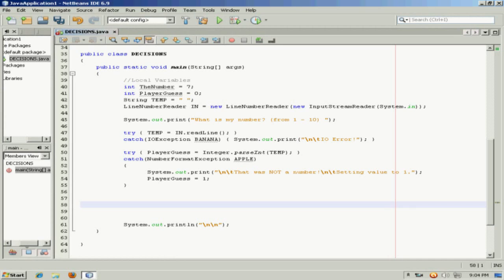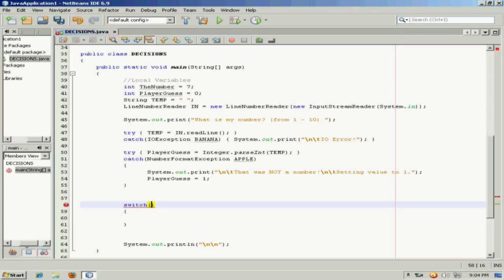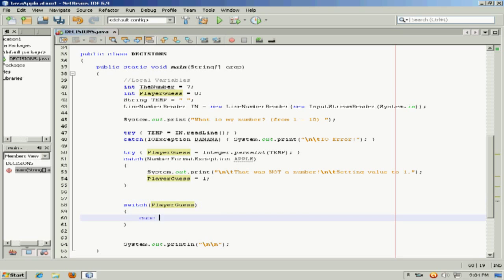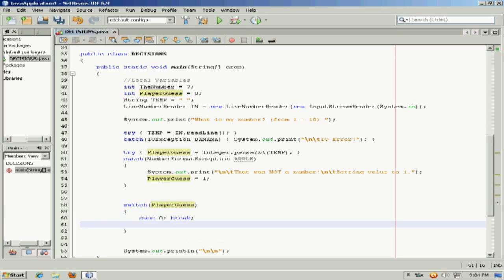Let's look at the same procedure — guessing a number — but instead of using if and else, or a nested if-else or else-if structure, let's try a switch statement. We can do the same thing, and in this case what we want to switch on would be player_guess. Our cases could be the individual numbers, and in a switch statement you build cases for every expression, followed by break.